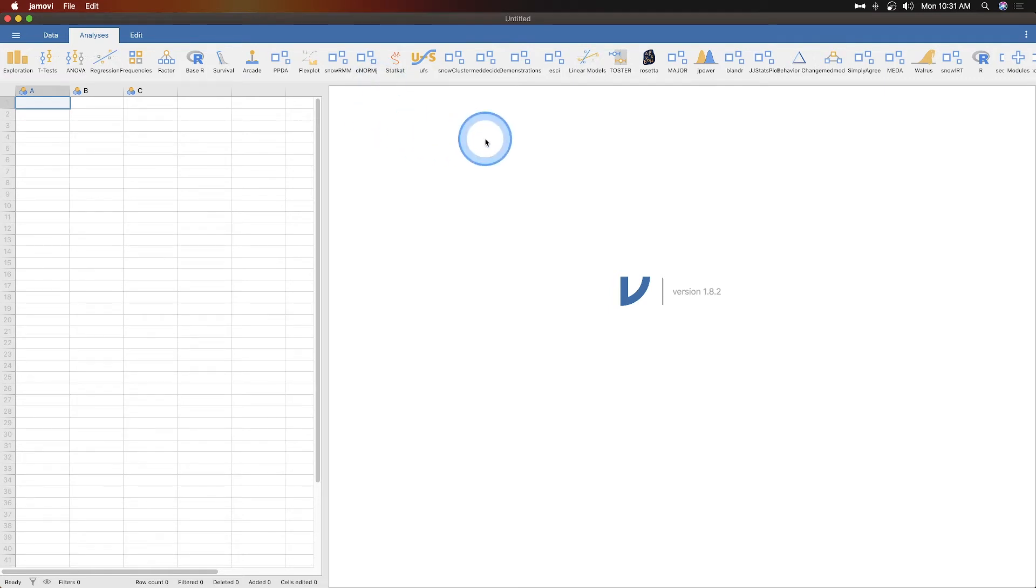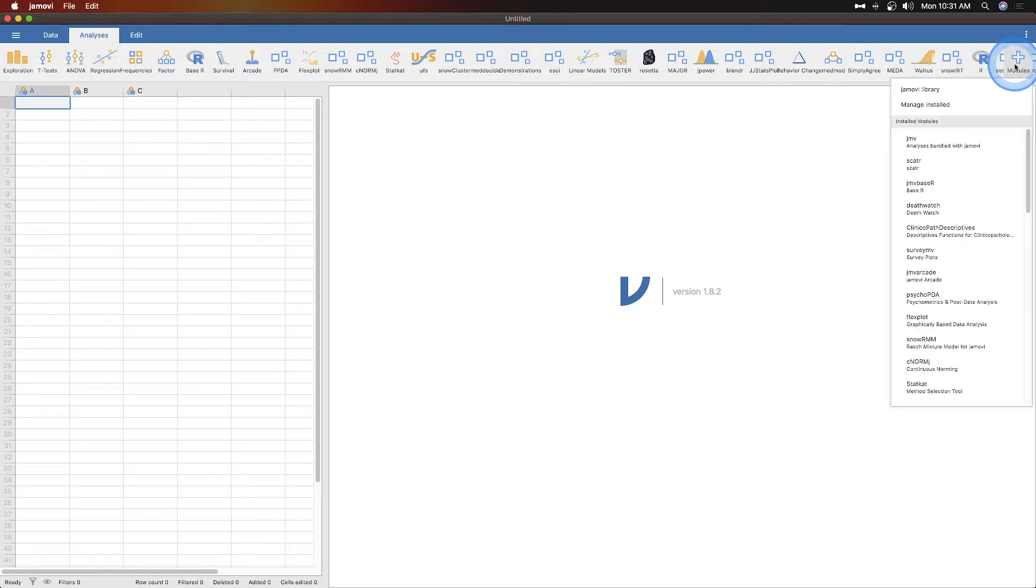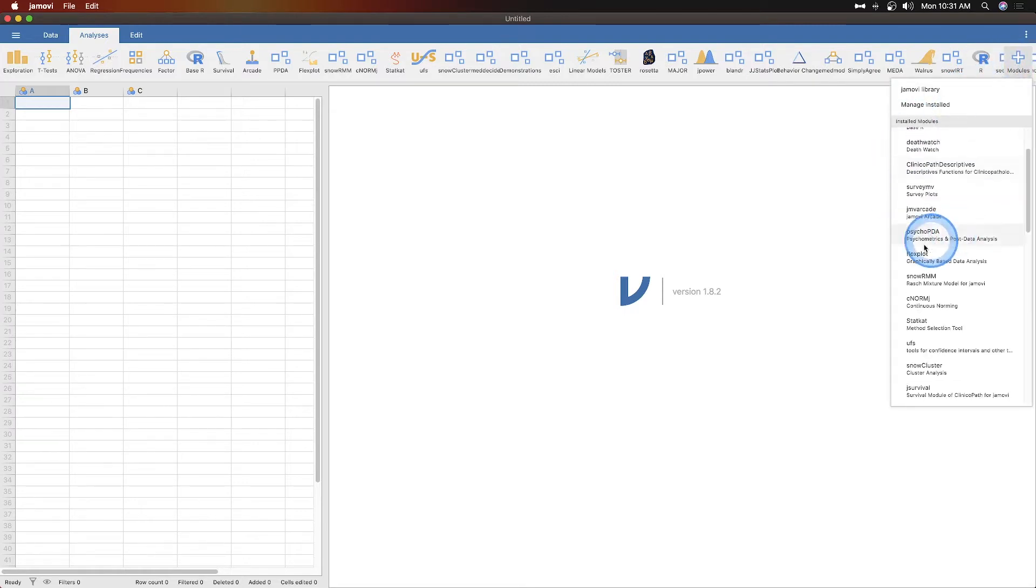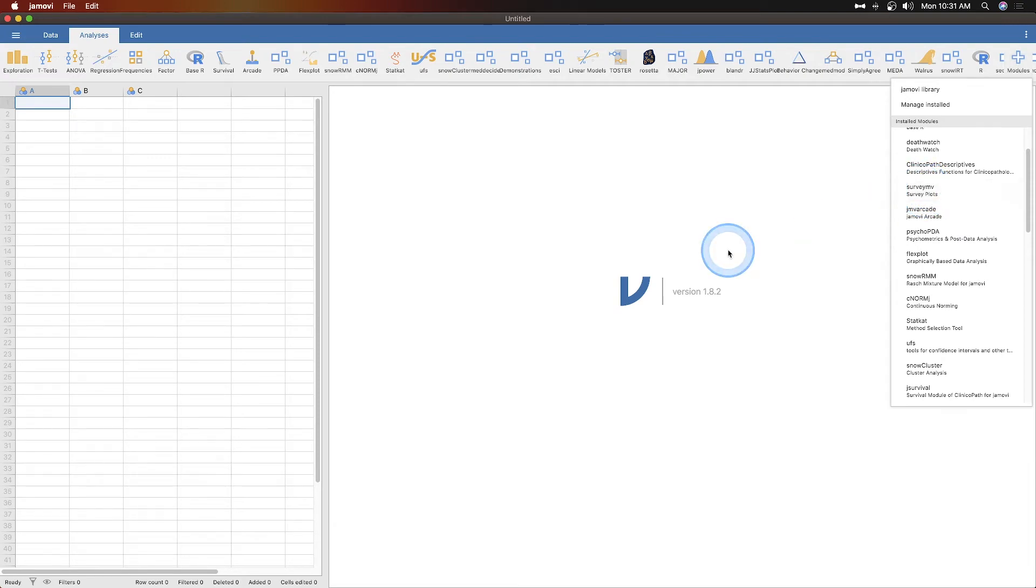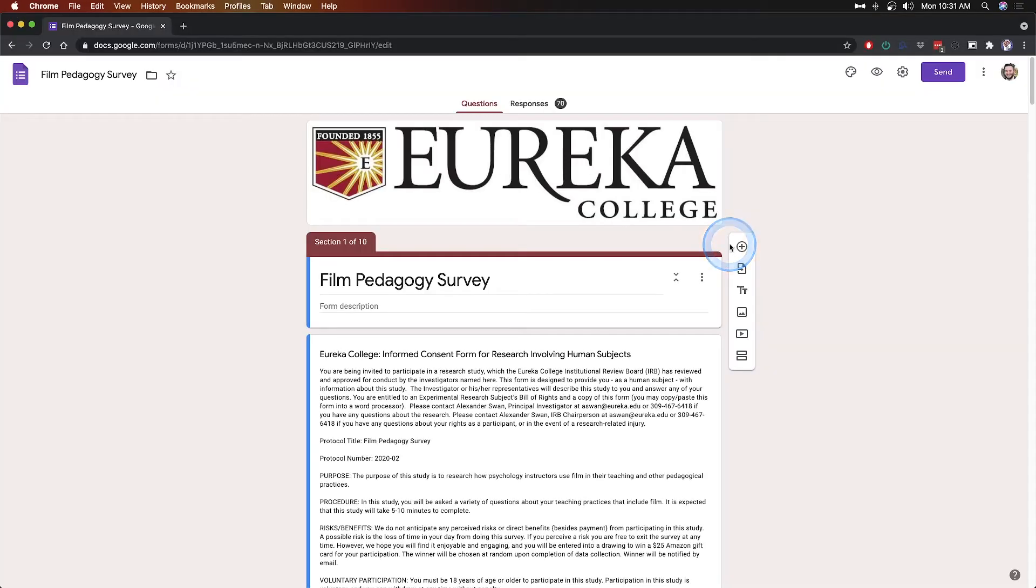But we are going to talk about one of those modules today, so I'll pull up the module list here. We are going to look at SurveyMV, and I have some survey data that I used with Google Chrome. So I'll pull that up. So I did a film pedagogy survey last year.